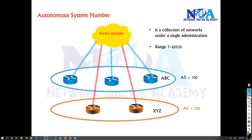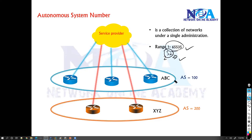The AS number ranges from 1 to 65535. There is also a 2 to the power of 32 range which is even bigger. So the AS number is a number that identifies one single domain, one routing domain, or one organization.